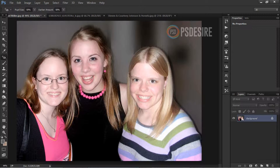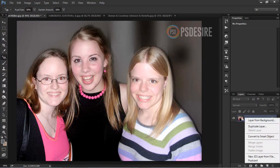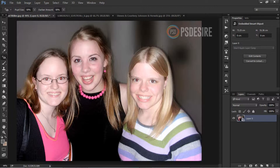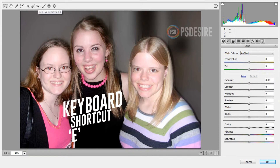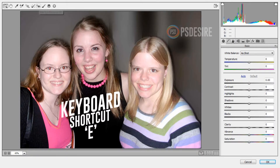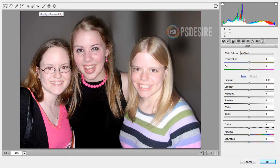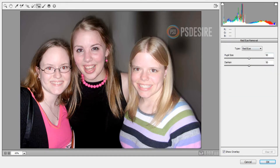Now I show you in Camera Raw filter. First convert the image or background document to smart object, because smart object is non-destructive and we may make necessary changes or adjustments later also. Go to the Filter tab and select Camera Raw filter. At the right top menu icons select red eye tool — keyboard shortcut E. Same like Photoshop, there is a pupil size and darken amount. Now with mouse hold left button and drag on eyes.